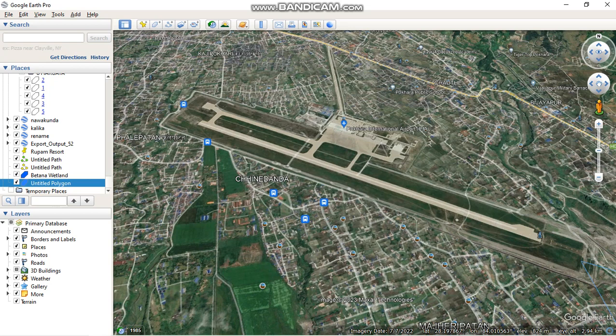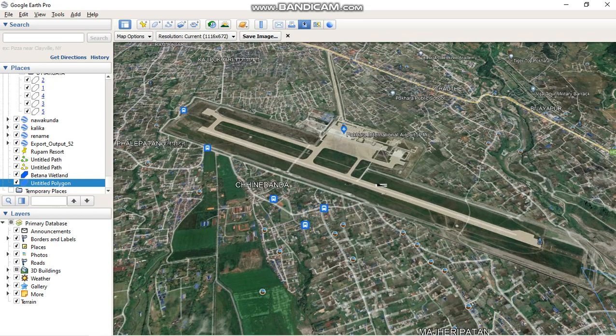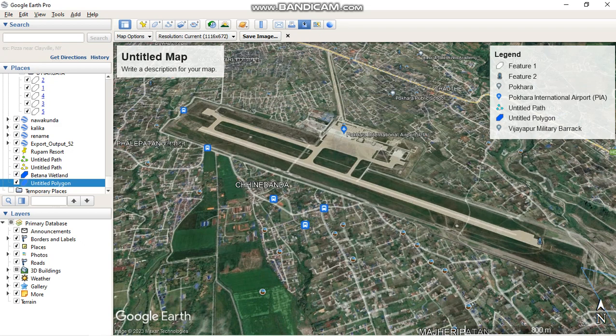For this, please click on 'Save Image' here. I have clicked on Save Image, and after this, an interface will pop up where you can arrange your legend and describe your map.